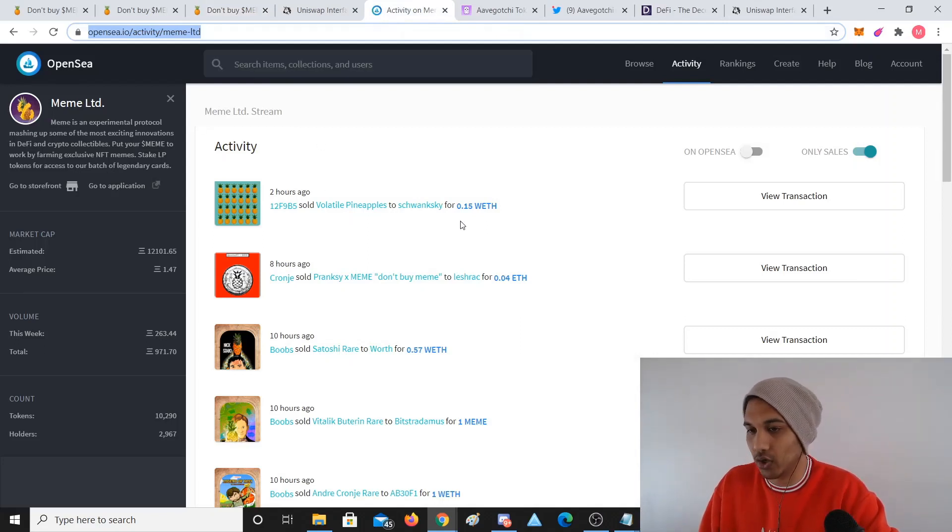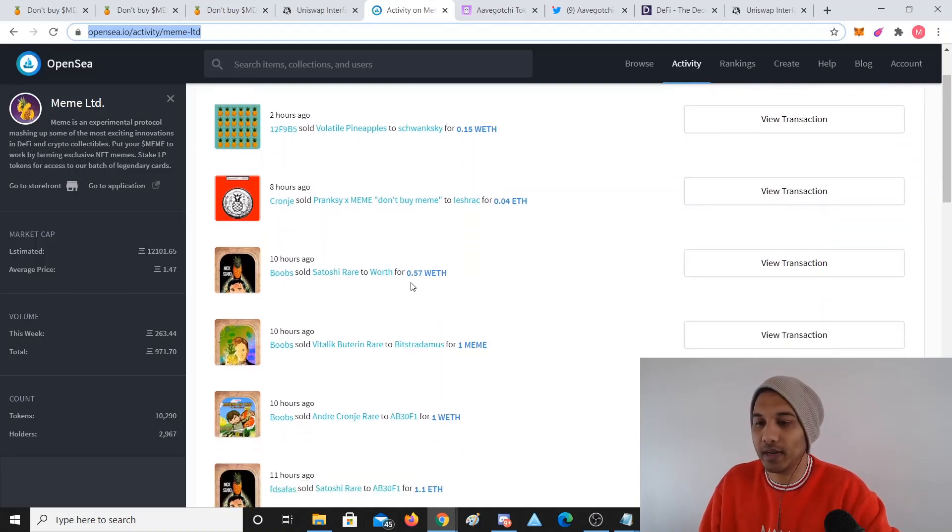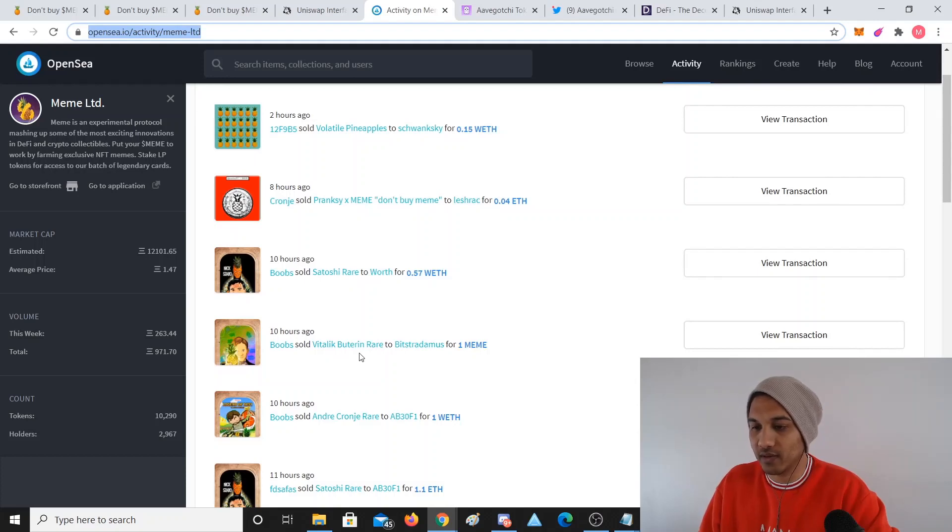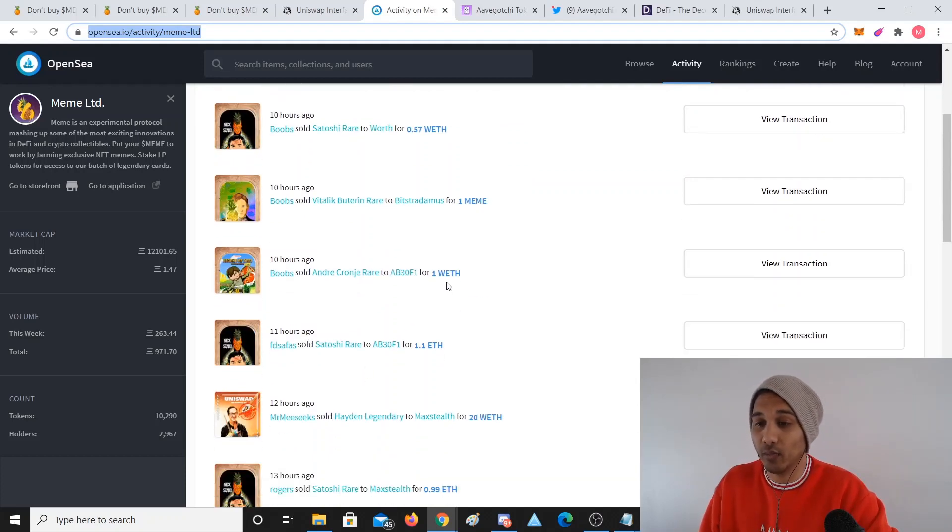If you go to OpenSea, OpenSea gives us an activity of all the sales that are happening currently, and people are selling their NFTs.